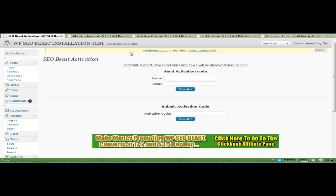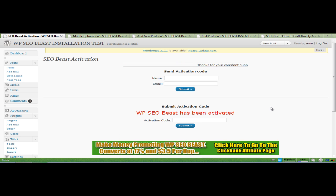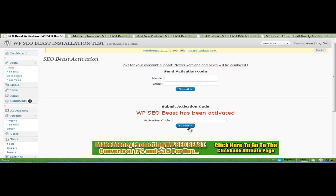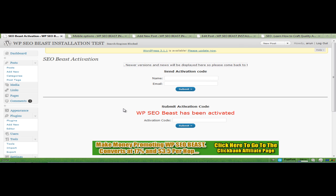Now WordPress SEO Beast will tell you that it has activated successfully once you put in the right activation key based on your transaction ID. So I just copied and pasted my link, my activation code in here and clicked on submit, and this is what will notify you that WordPress SEO Beast has been activated.